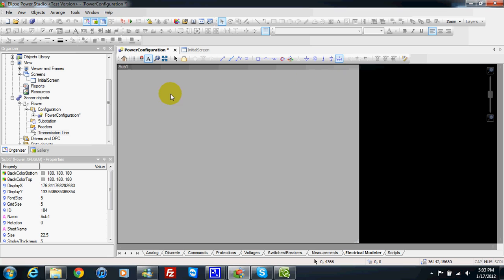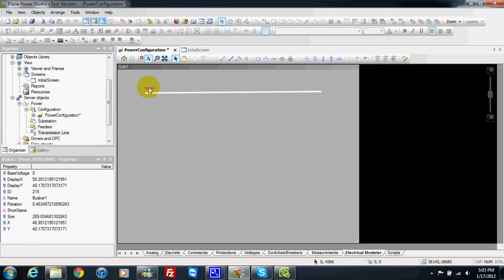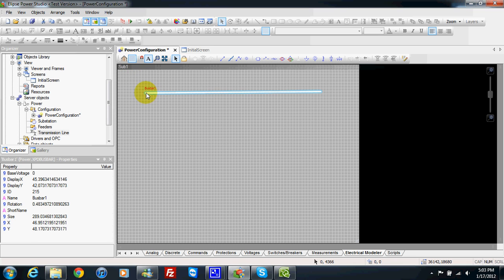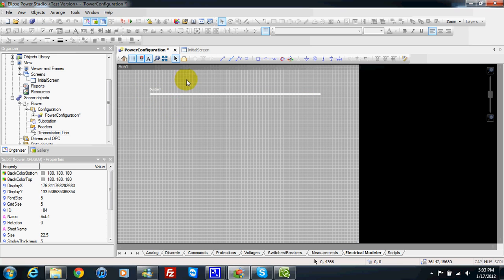Let's start with bus bar. I left-click on bus bar and draw one line here. I can move the title to make it more clear. My line seems not to be perfectly aligned horizontally with the screen. I can use the grid tool — it is not aligned to grid. I can also use the align-on-grid tool and automatically align my component on screen, which is more neat. So we have our bus bar.